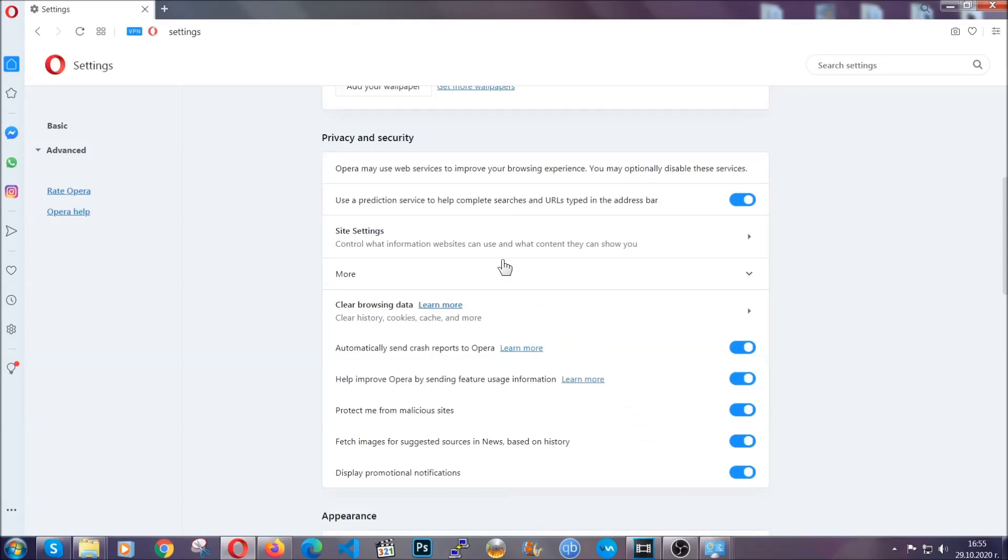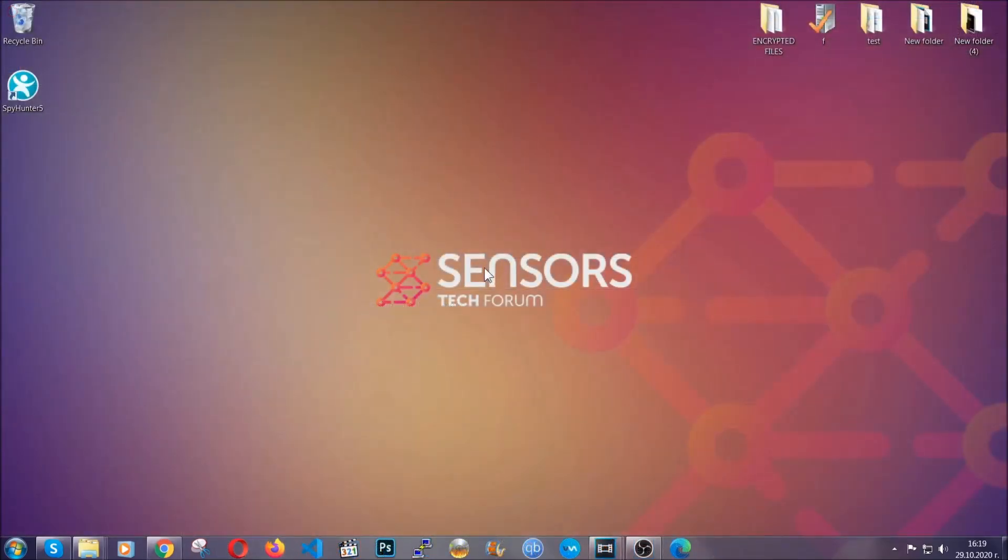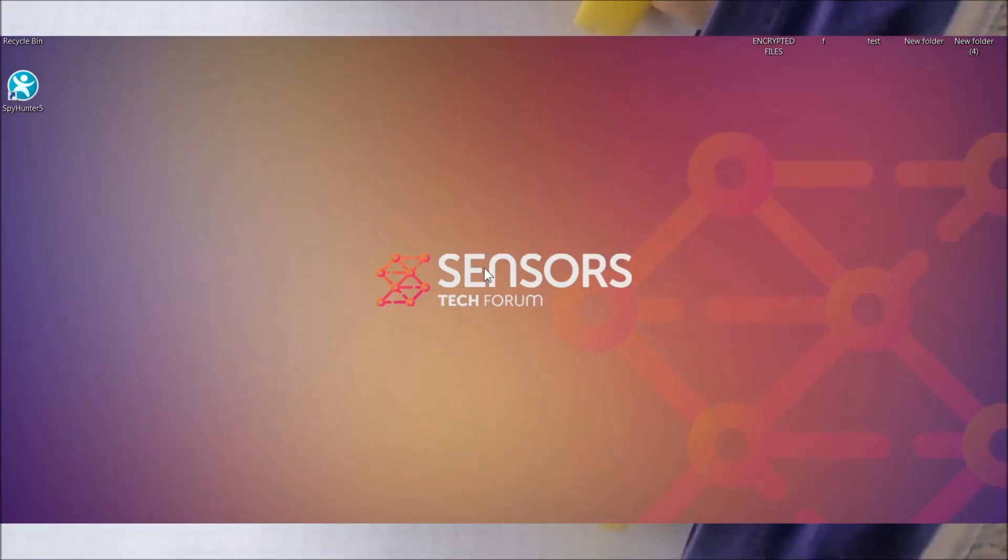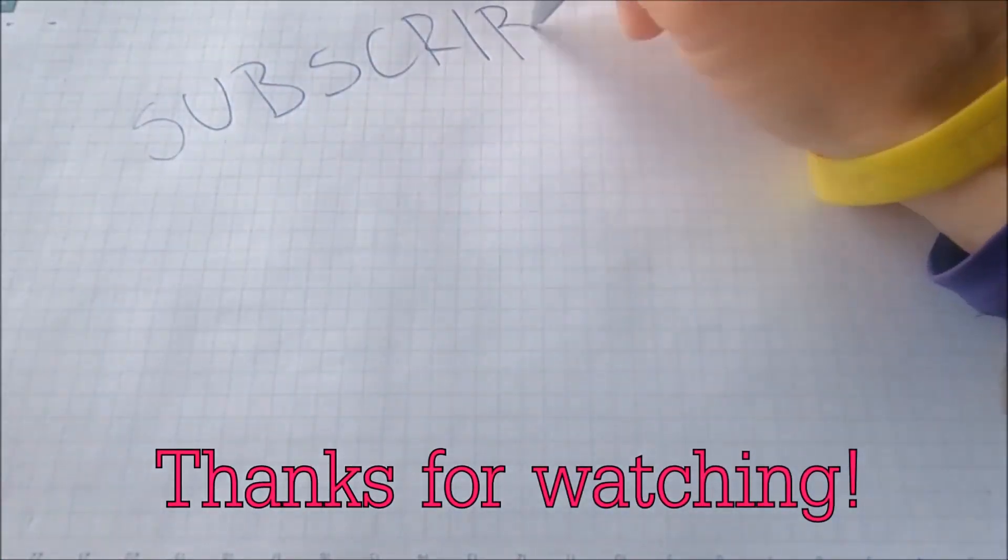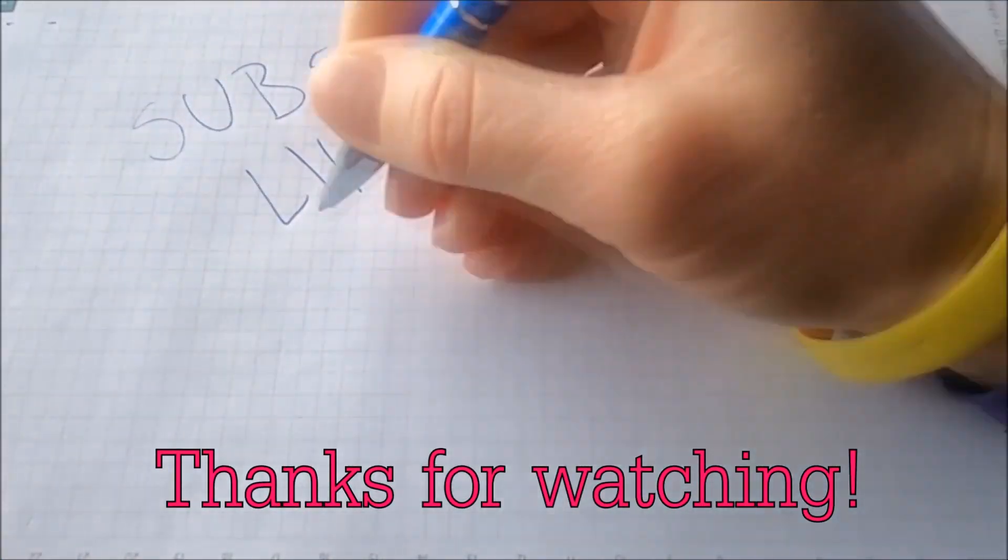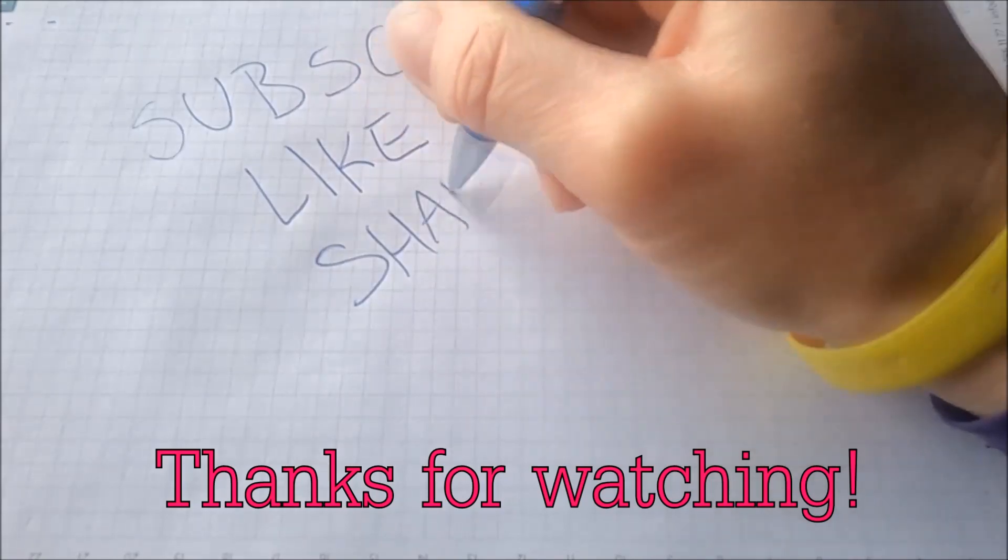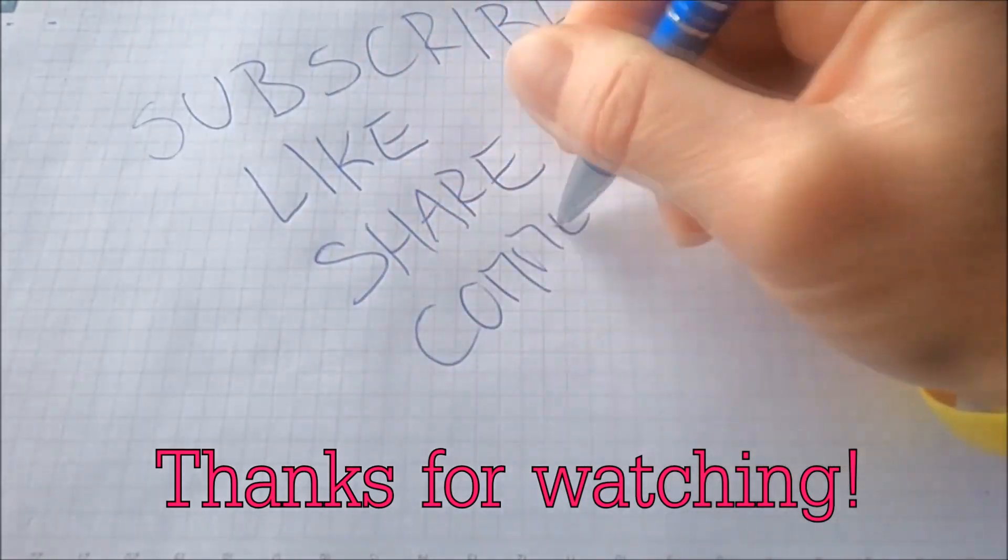So with this hopefully you should have gotten rid of this nasty adware threat. Thanks for watching guys. We hope this video helped you. We appreciate if you'd subscribe and comment. We respond fast to any comments so make sure to ask us any questions if anything is not clear. Thanks for watching guys.